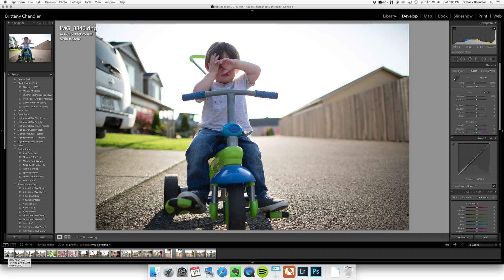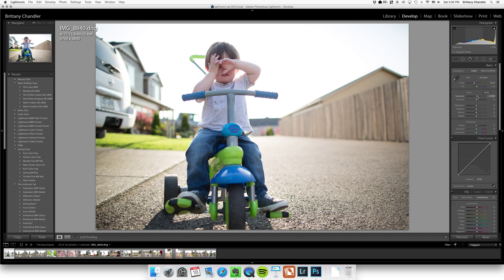So I'll start by just playing with the exposure and the crop if I feel like it's needed. So I have the exposure how I want it.